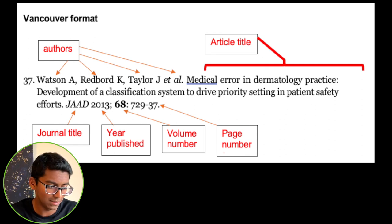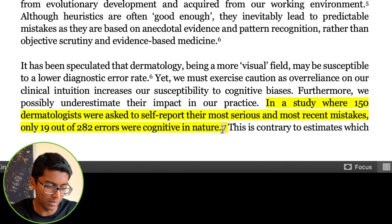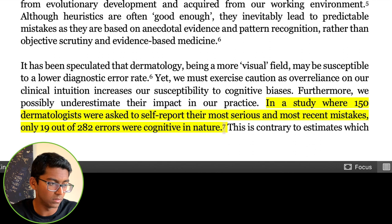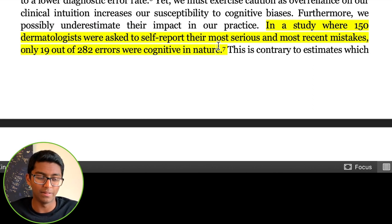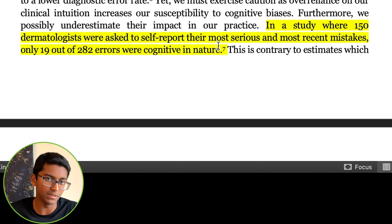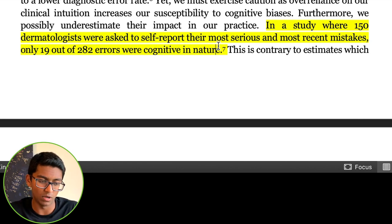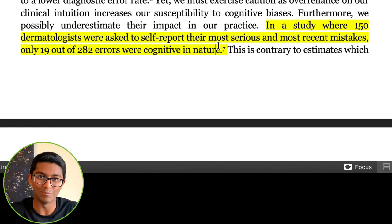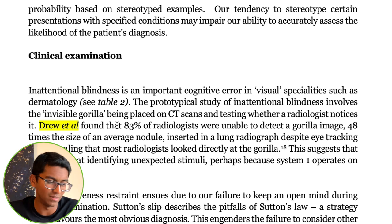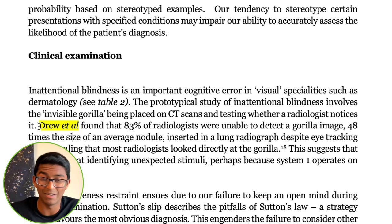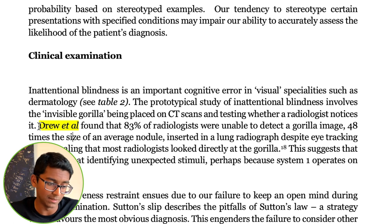Now, going back to the in-text citation — you have to superscript this number after the punctuation mark. Sometimes you might see on NCBI and other journals that they have the in-text citation in square brackets, and that's fine as long as you're consistent with either format. But I think superscript looks a bit neater, so that's what I've gone for. An alternative way to talk about a study in your text is to mention the author's name itself — for example, 'Drew et al.' — taking the first author's name and putting et al. I haven't bothered with the year because this is not an author-name referencing system.